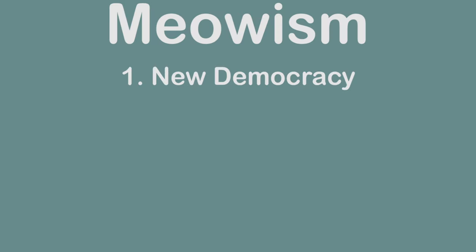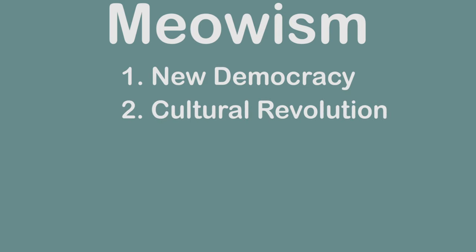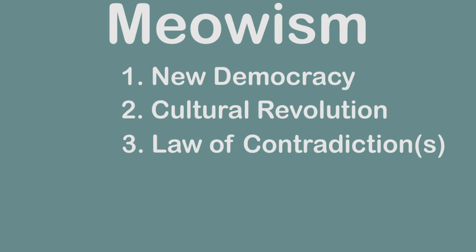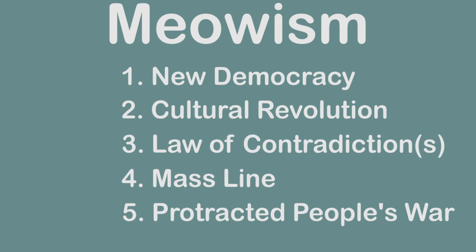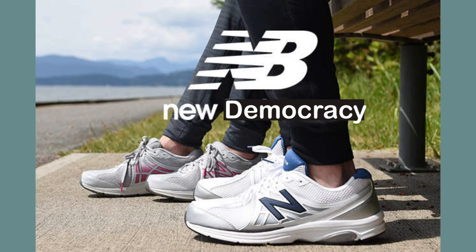Maoism can be summed up in five points: The New Democracy, the Cultural Revolution, the Law of Contradiction, the Mass Line, and Protracted People's War.